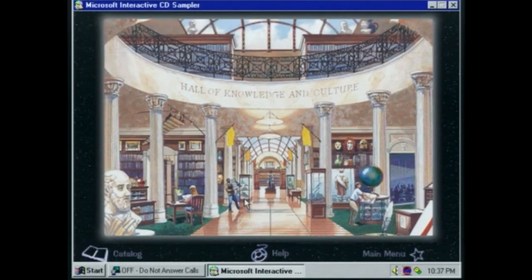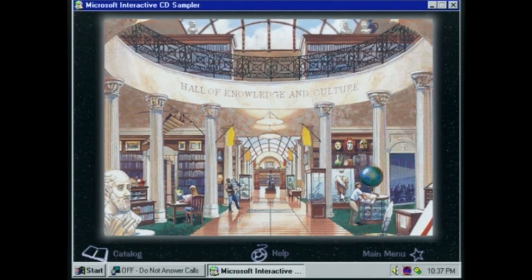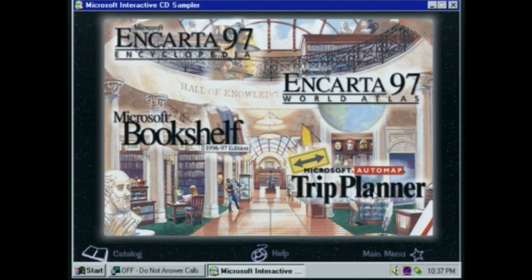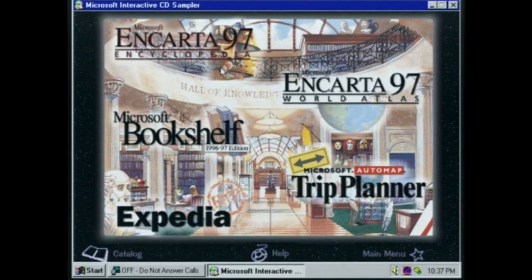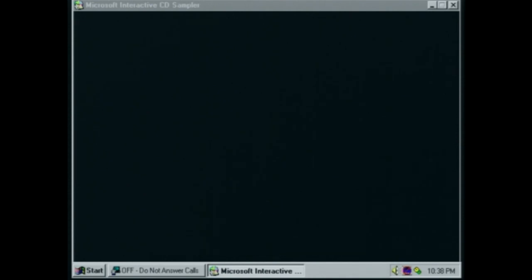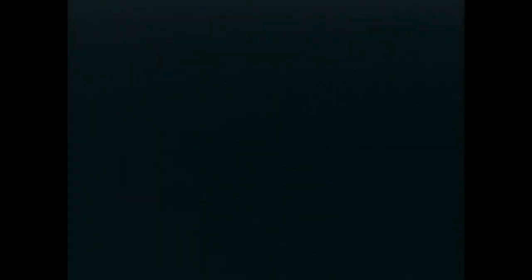Hall of Knowledge and Culture: 'Turn your quest for knowledge into an adventure with Encarta Encyclopedia, Encarta World Atlas, AutoMap Streets Plus, AutoMap Trip Planner, or Bookshelf.' We might as well take a look at Encarta 97.